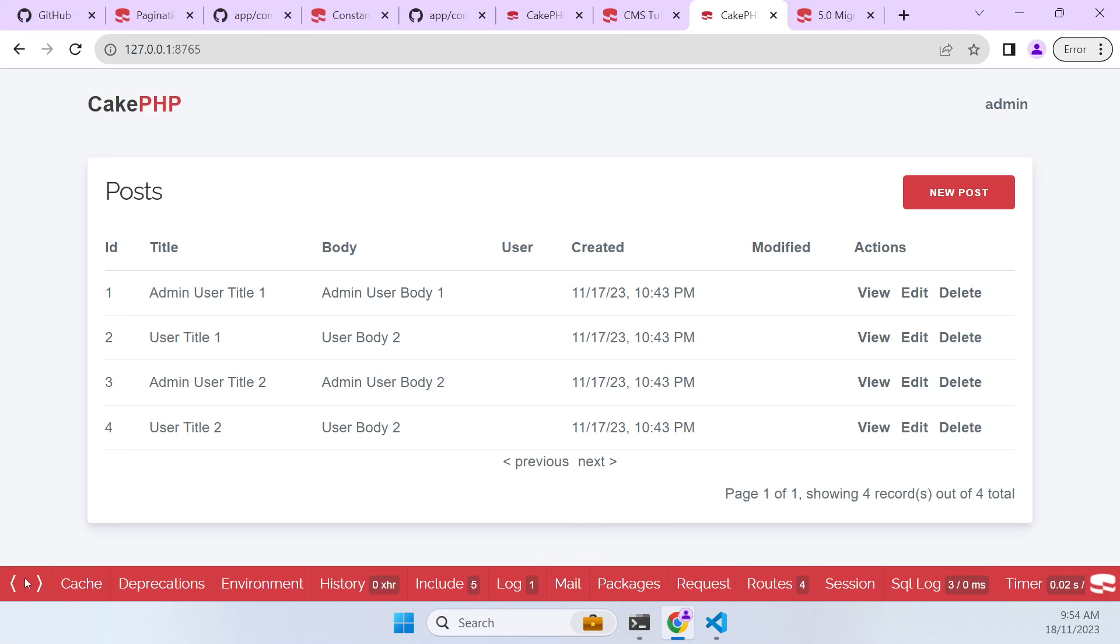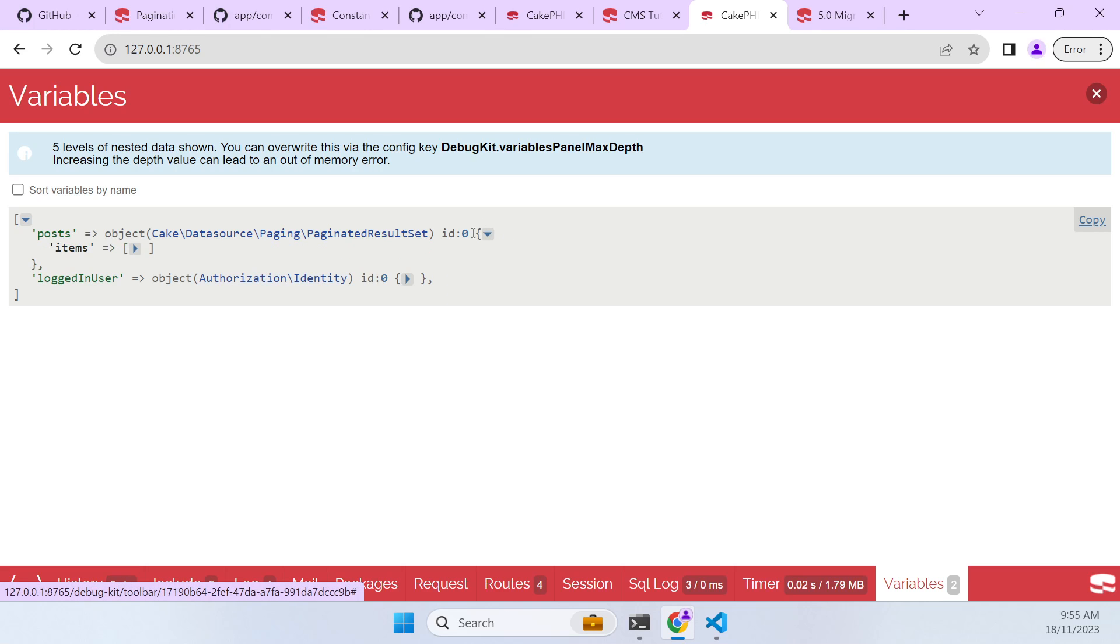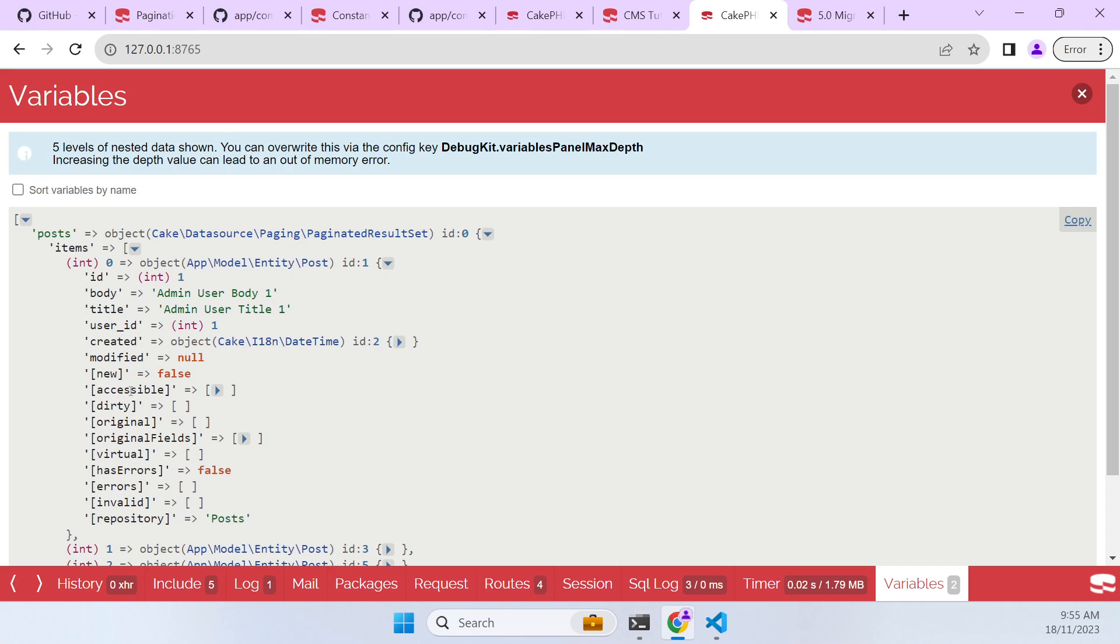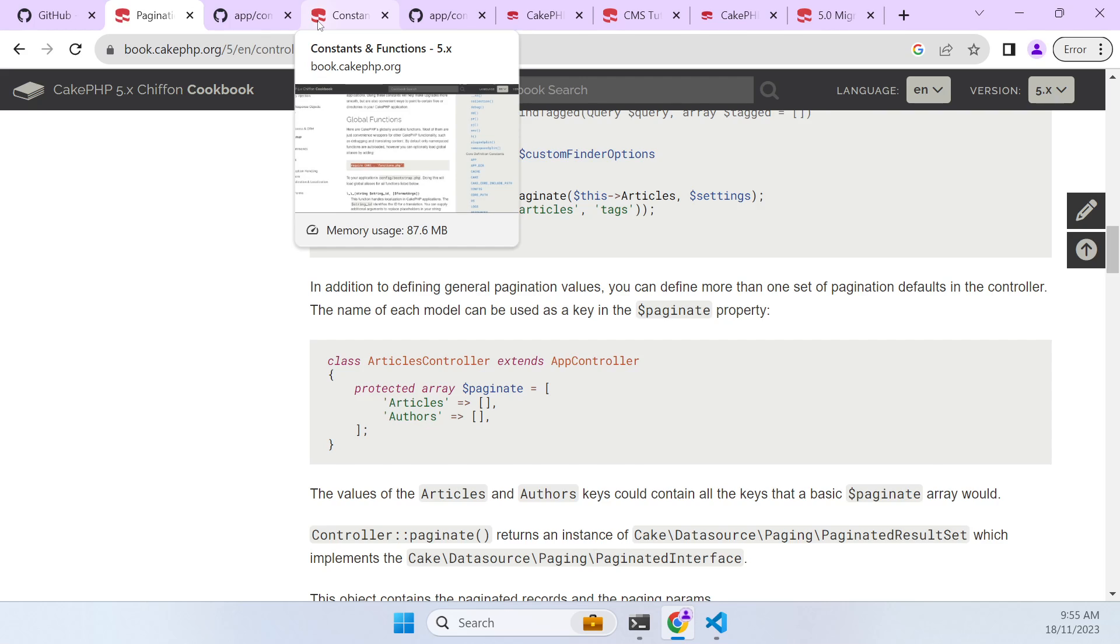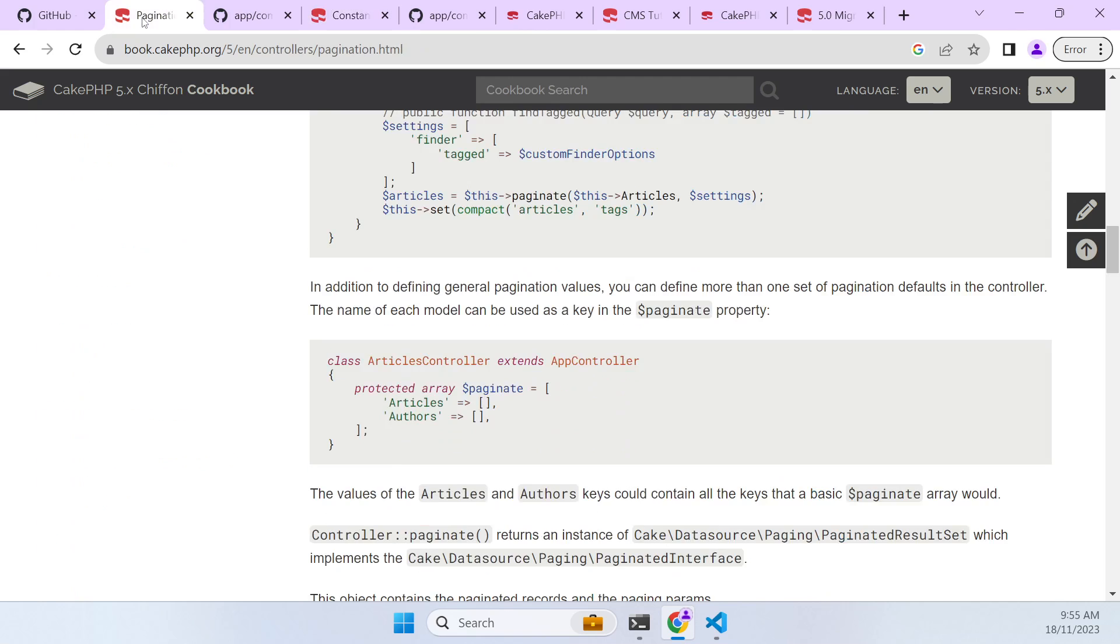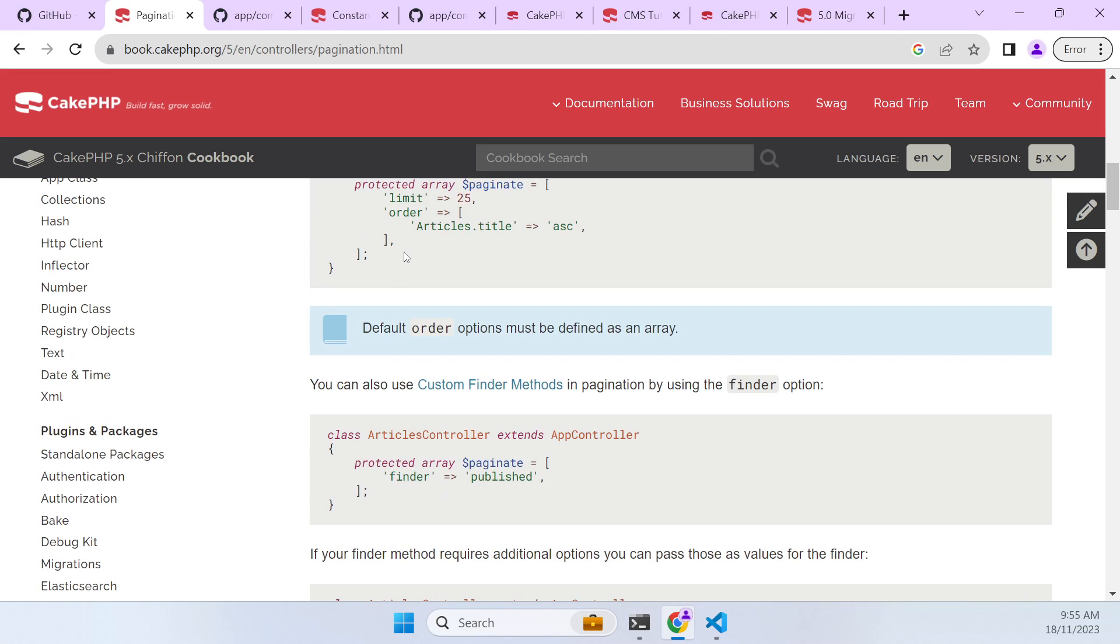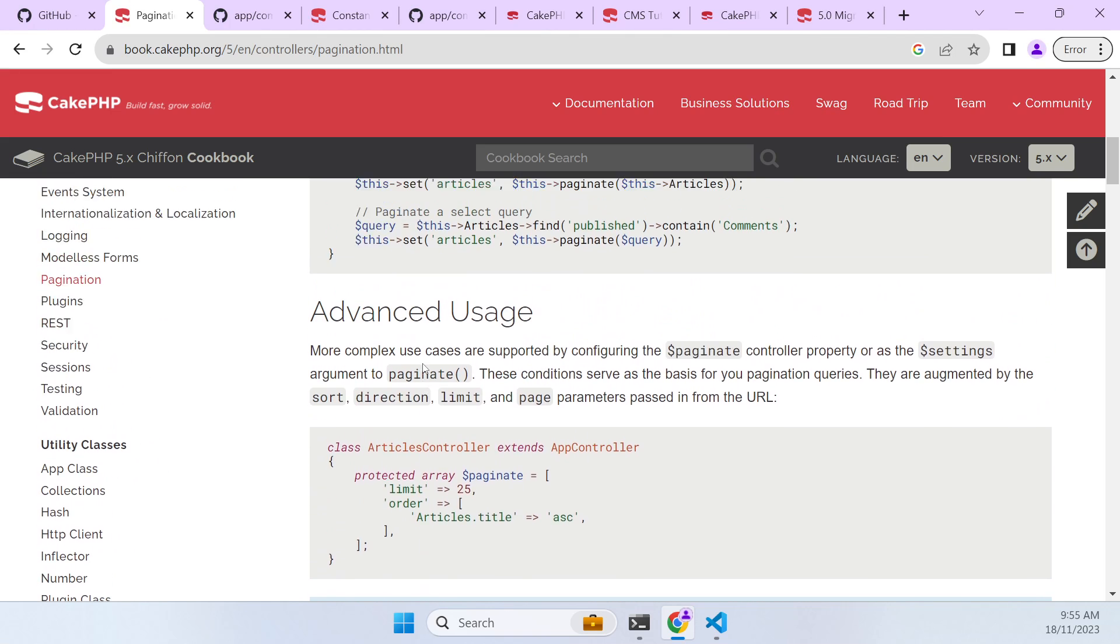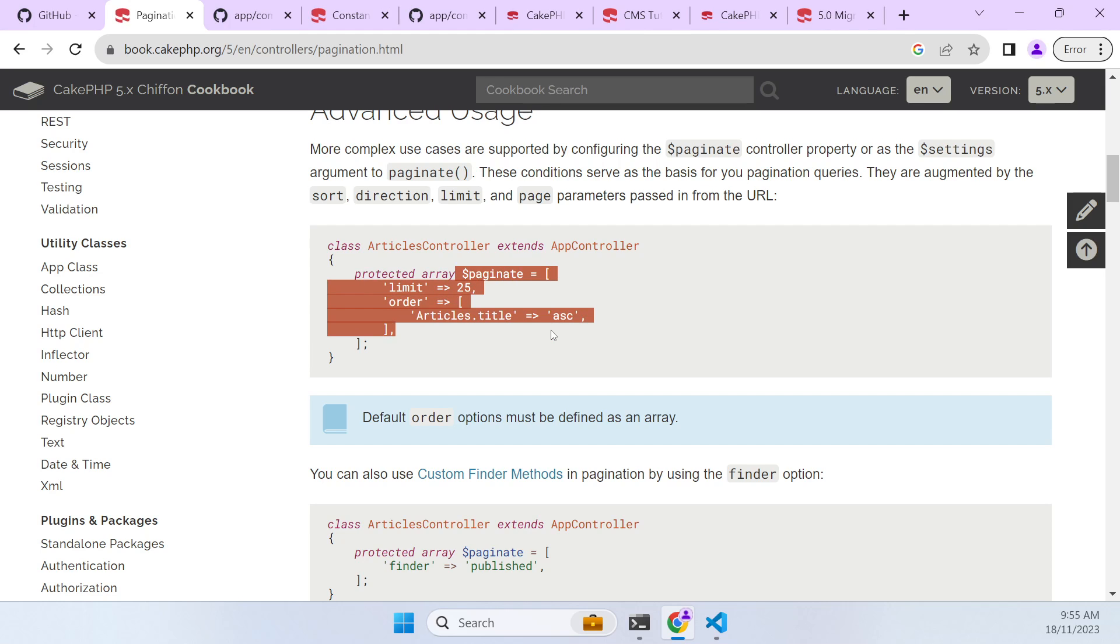So if we have a look at this, this is the way it worked in CakePHP 4. We could put our contain key here and it would contain the users and include the users in the variables. So if we have a look at that, we go variables here, we go posts and then we have a look in here. We should see in our posts the user property but it's not there. So that's now changed as well.